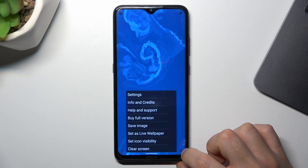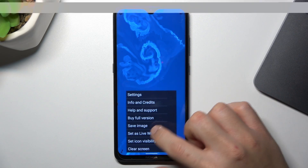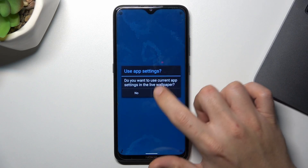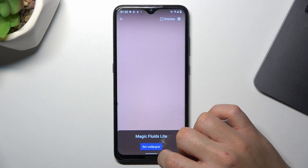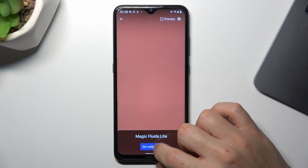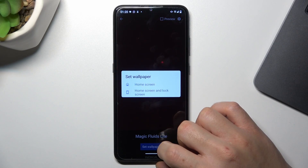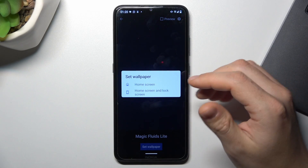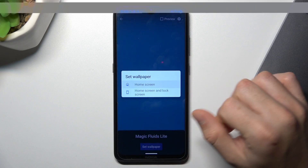Now click on the three-line button and choose Set as Live Wallpaper. Tap on Yes and choose Set Wallpaper. Select whether you want to set it on the home screen or home screen and lock screen.